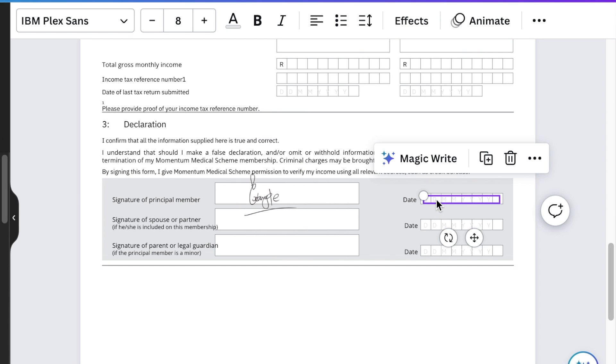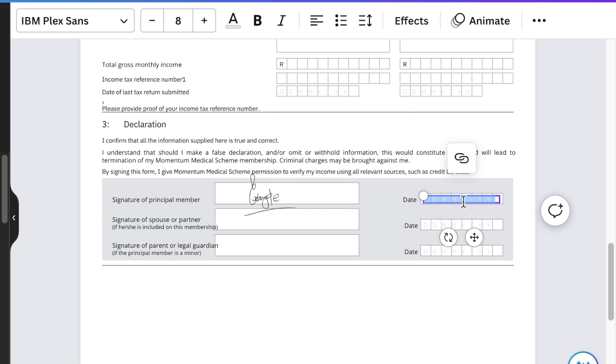For your date, because the document was converted by Canva, it has a text format that you could type the date in. So you could write today's date, which is the 23rd of November 2023.